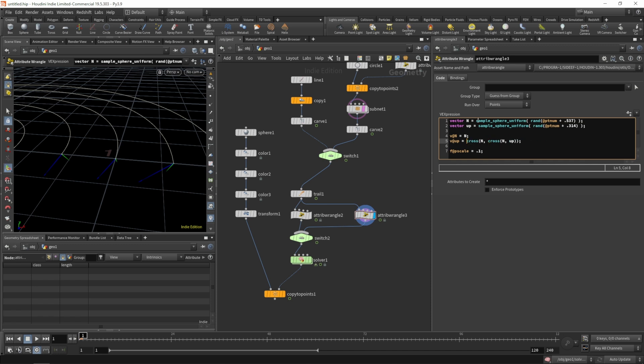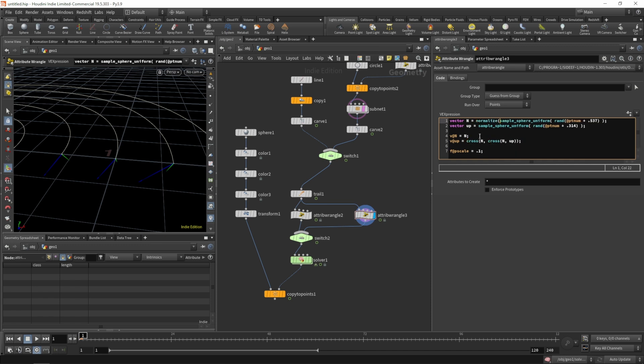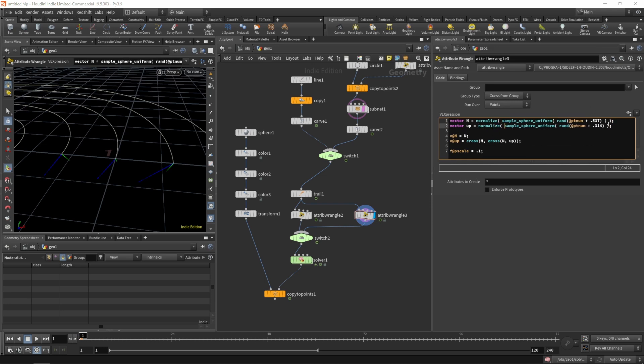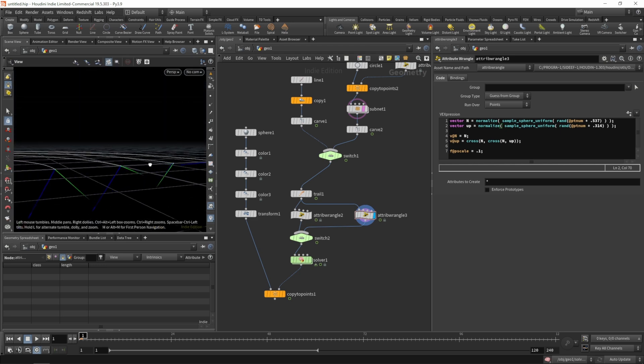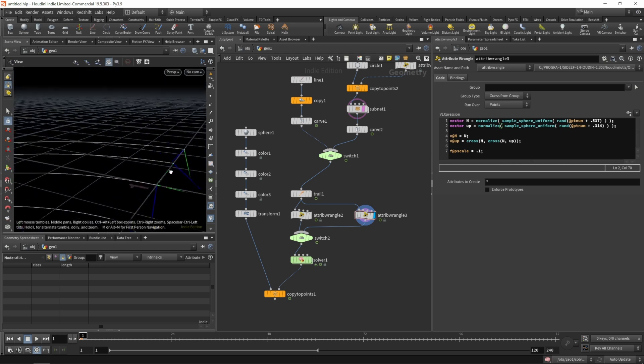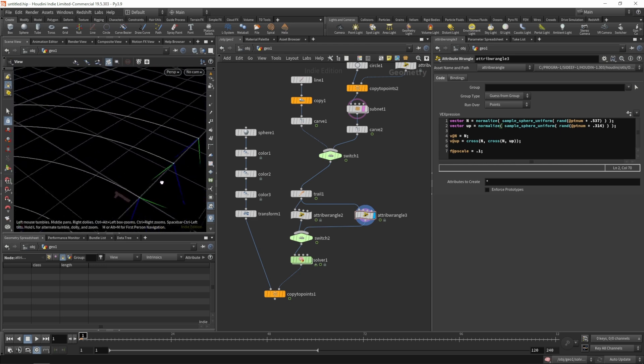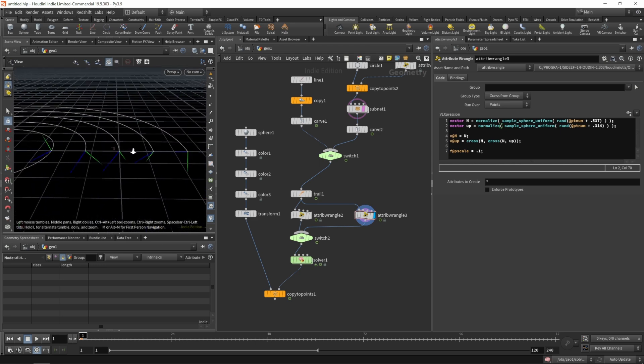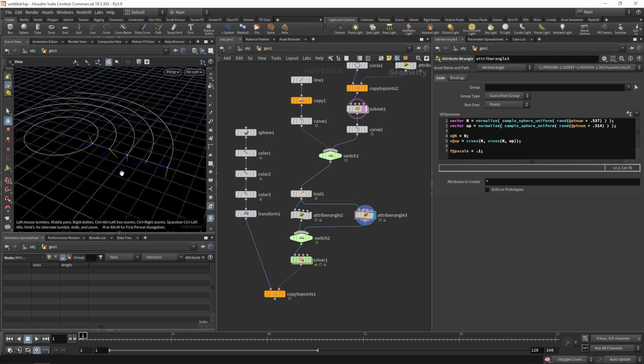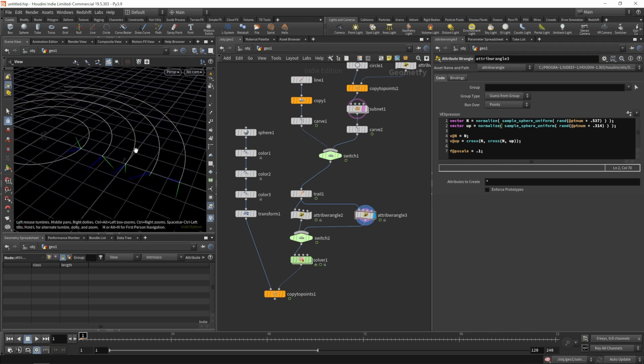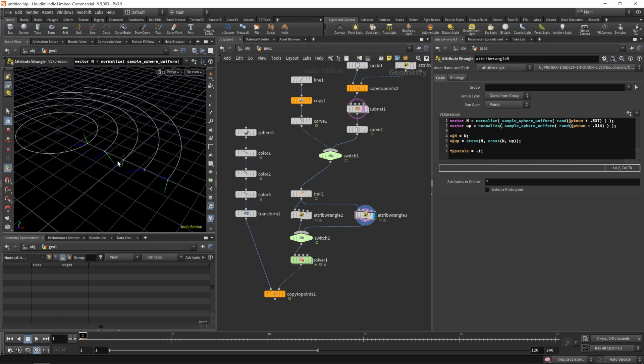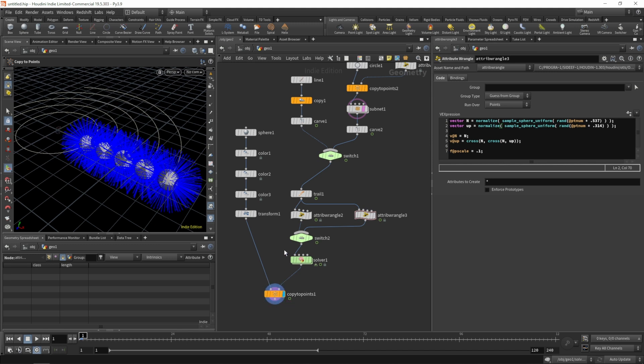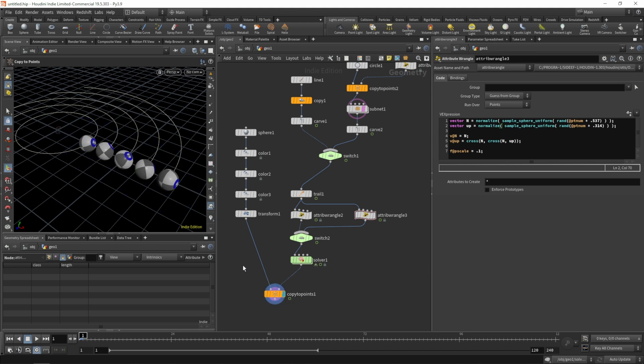We'll cross that with the cross product of the normal and the up vector. Now both of these should be perpendicular to another. Let's also normalize our up vector. In fact, let's also make sure both vectors are normalized before we put them into the cross product. Now we do have a right angle between those two vectors.